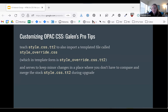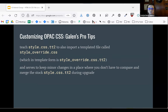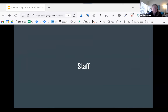Before we go on to staff, does anybody have questions about where to find the OPAC files? There isn't anything in chat — thank you, Andrea. Okay, I'm going to move on.